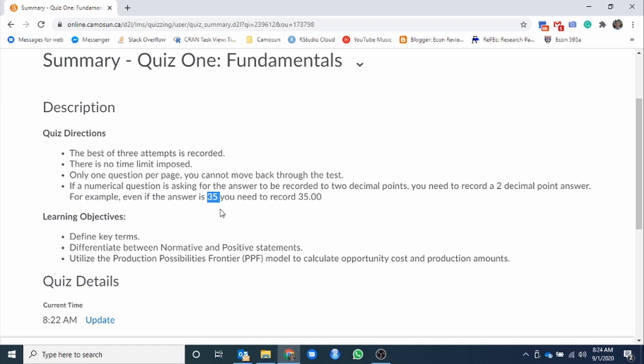If it's a numerical answer that required you to do some calculations, typically, I ask for two decimal points. Now, it doesn't mean that always the answer needs two decimal points. The answer might be 35. If the answer is 35, but I ask for two decimal points, D2L is not that smart. It just says, we need two decimal points. So you need to record 35.00. That is a difference between the question being right or wrong.